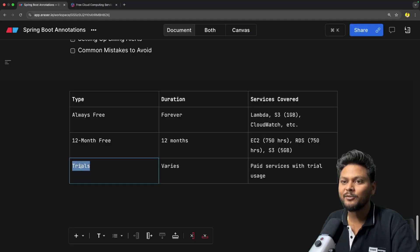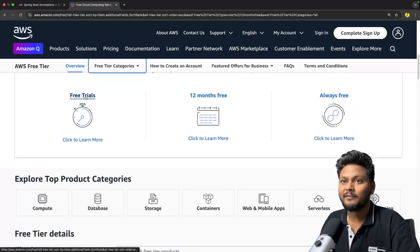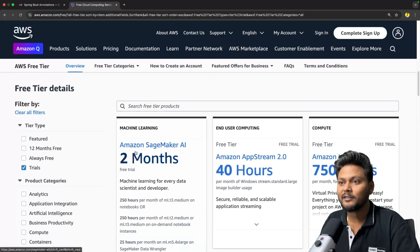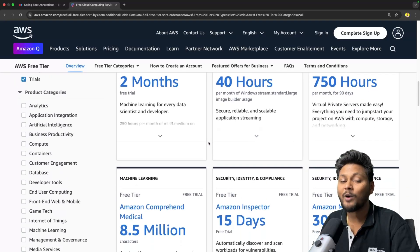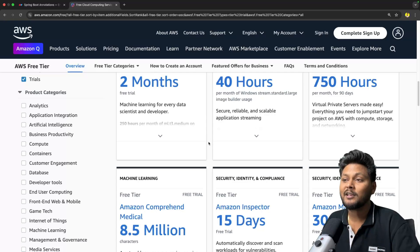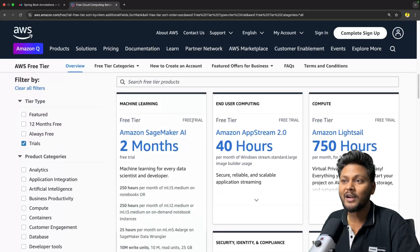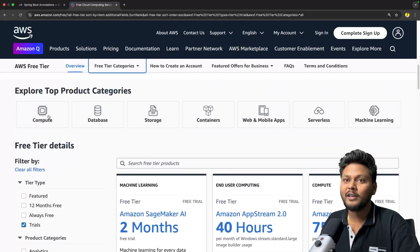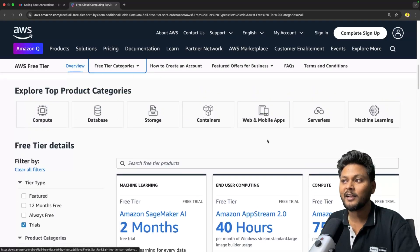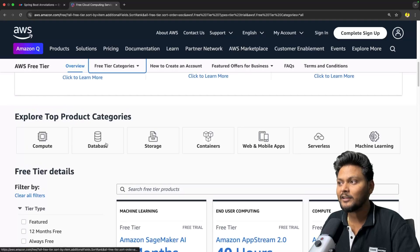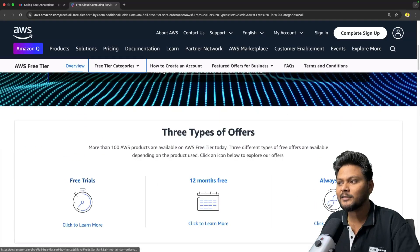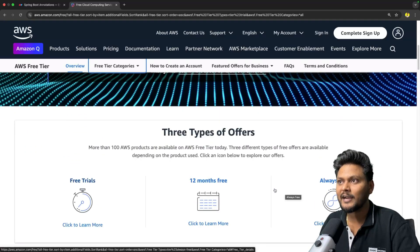At the end, there are some services on a trial basis. For example, SageMaker, AppStream, and LightSail — these are a few advanced AWS services available on a trial basis. You can get a free trial for two months. We will first go through all the other services like compute, database, storage, and containers. After that we will come to these advanced ones, as they are not immediately required. We will learn the basic stuff first and then move to advanced.